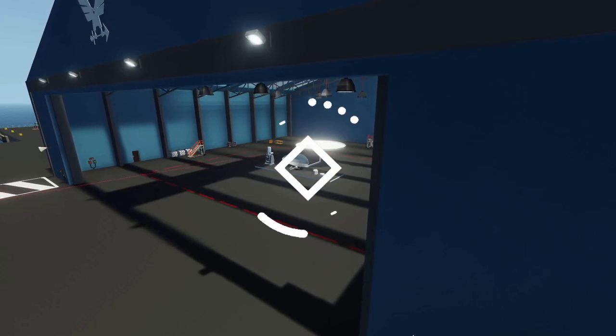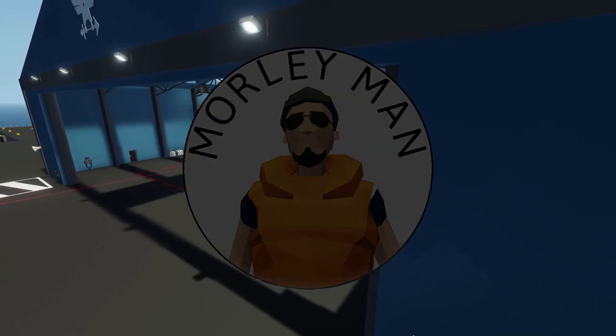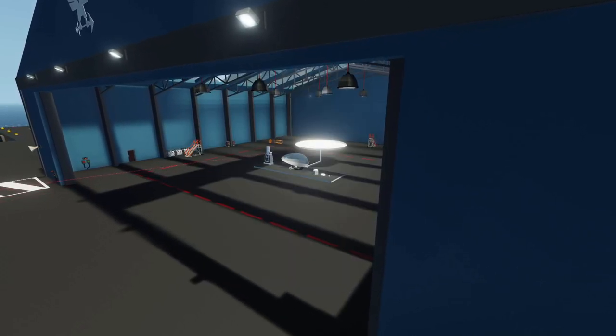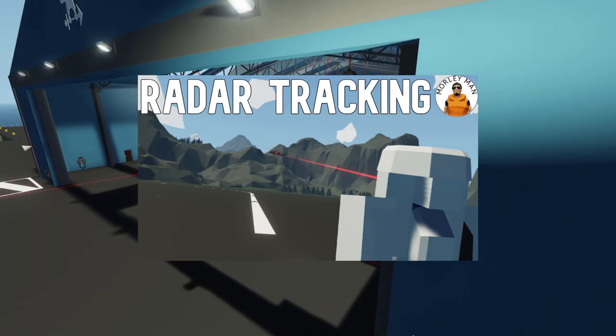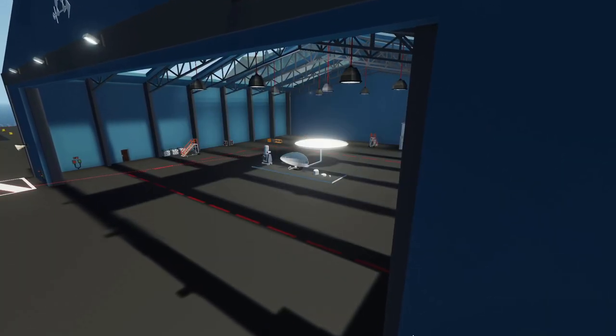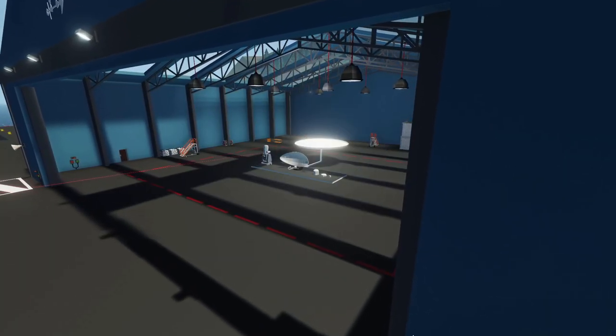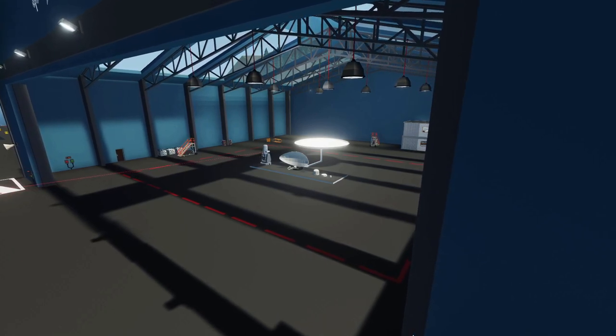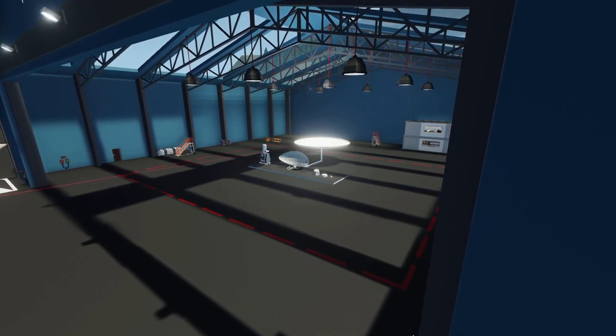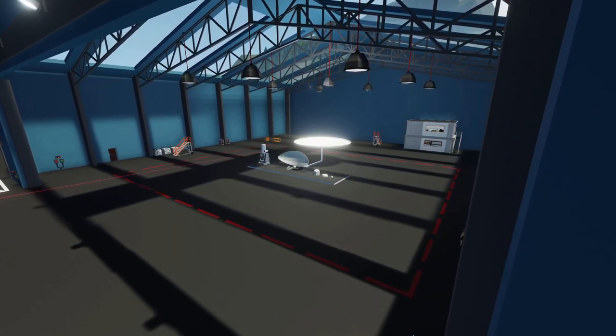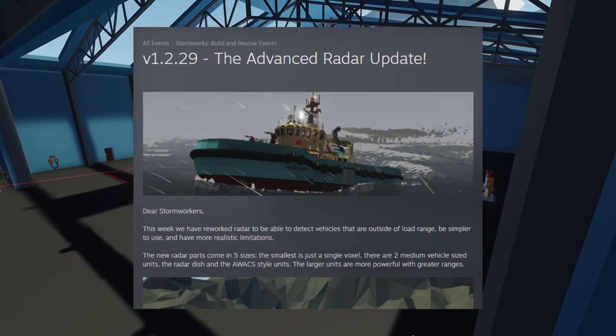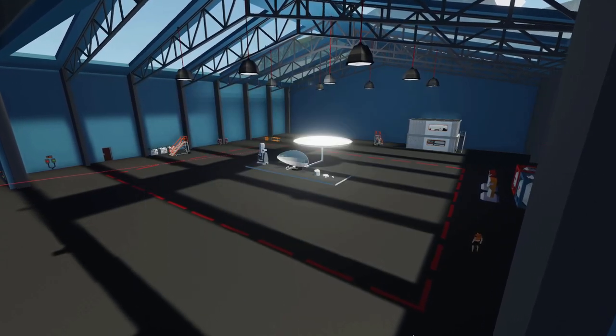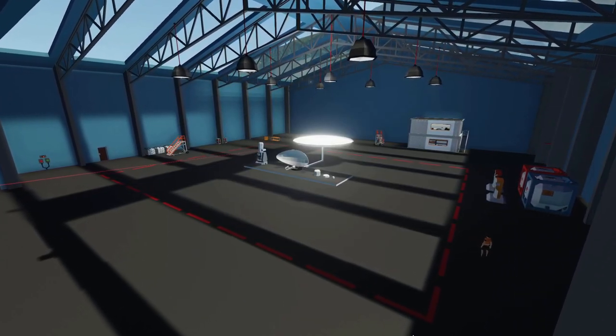Hey guys, welcome back. So a couple days ago I put out a video showing you how to build a radar guided tracking system, and immediately after that new radars came out. So I've been kind of screwed there.